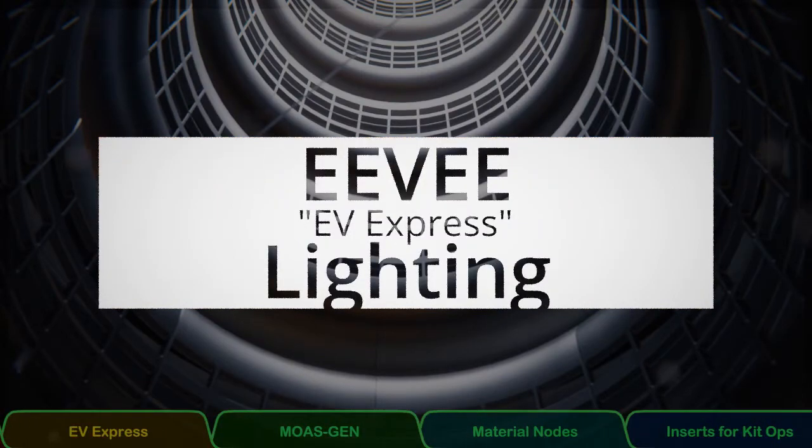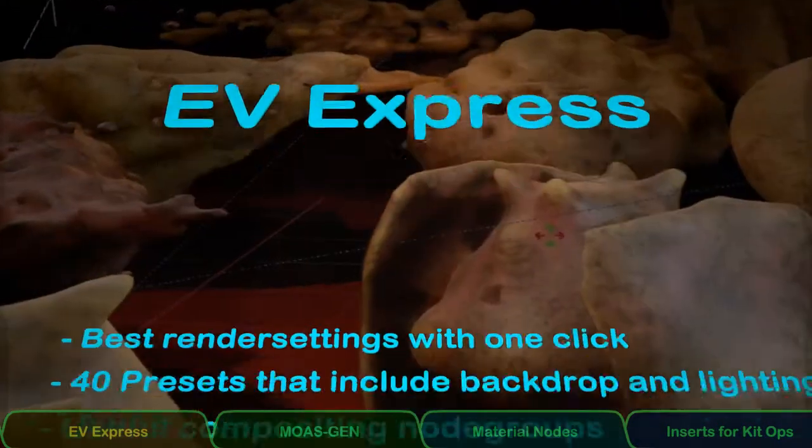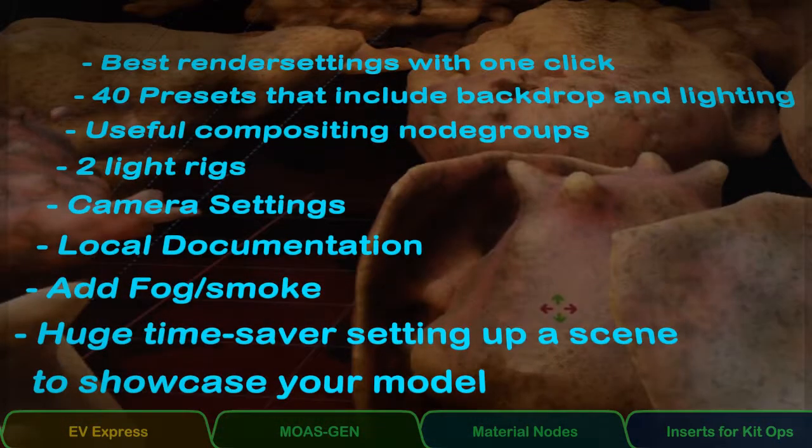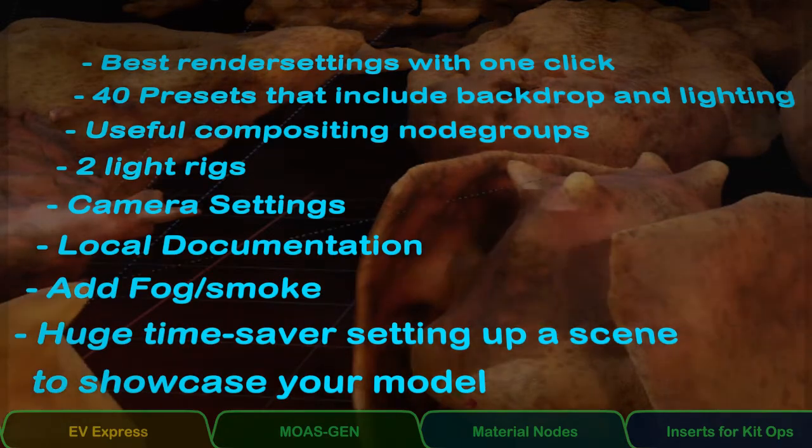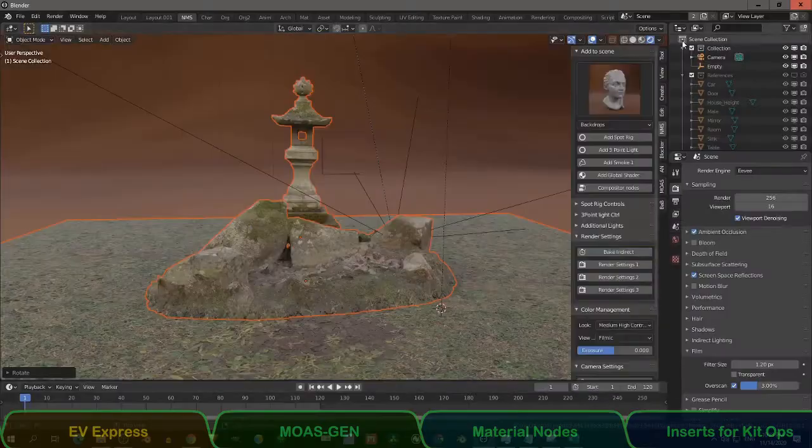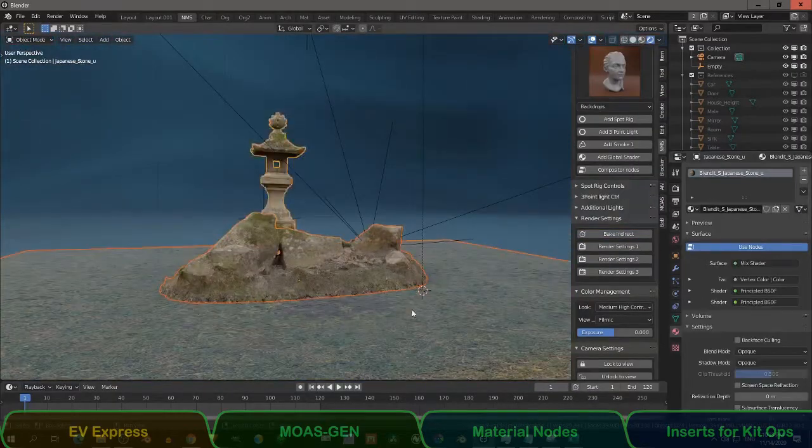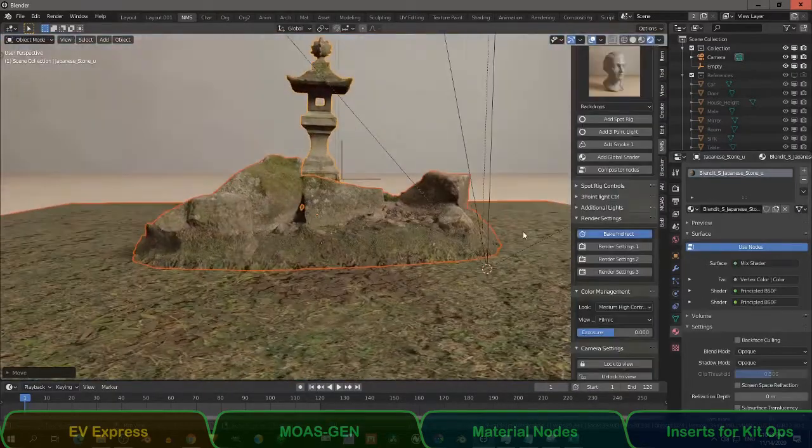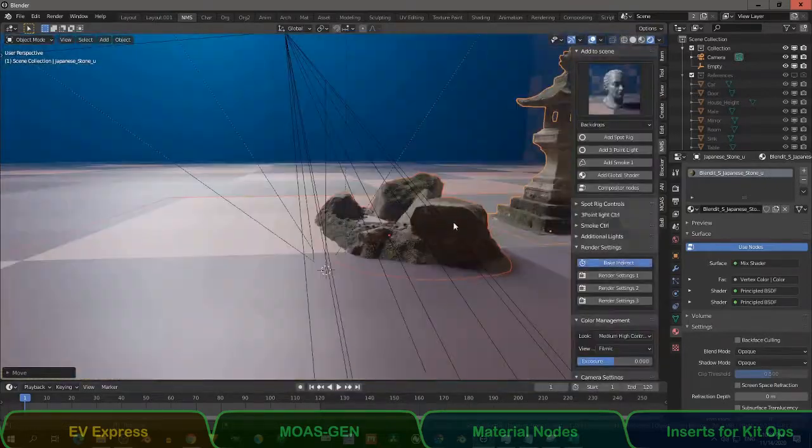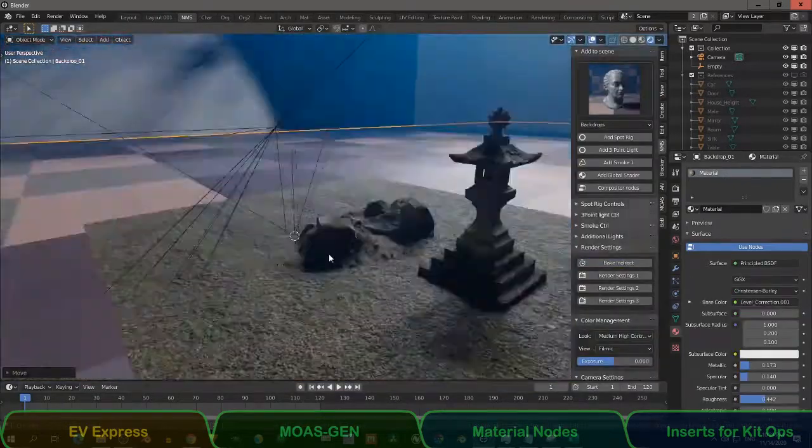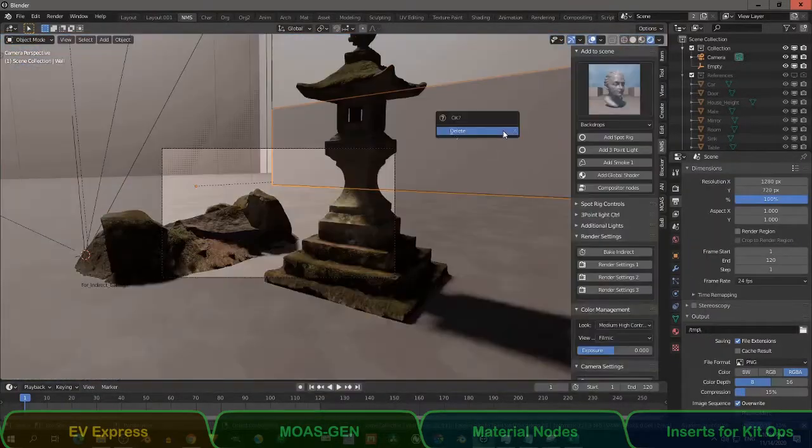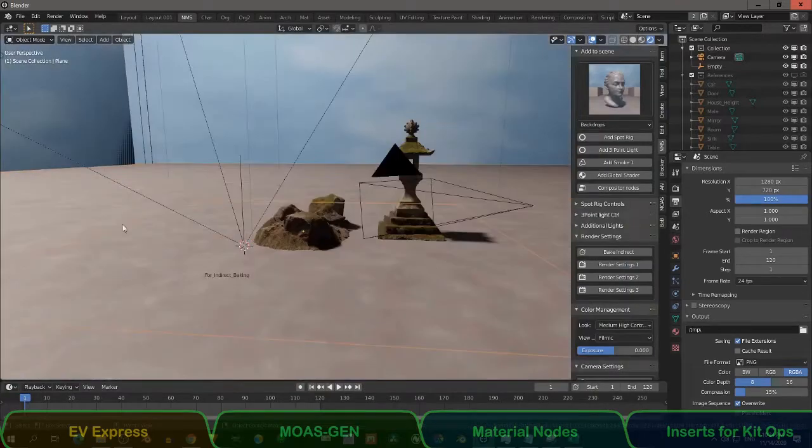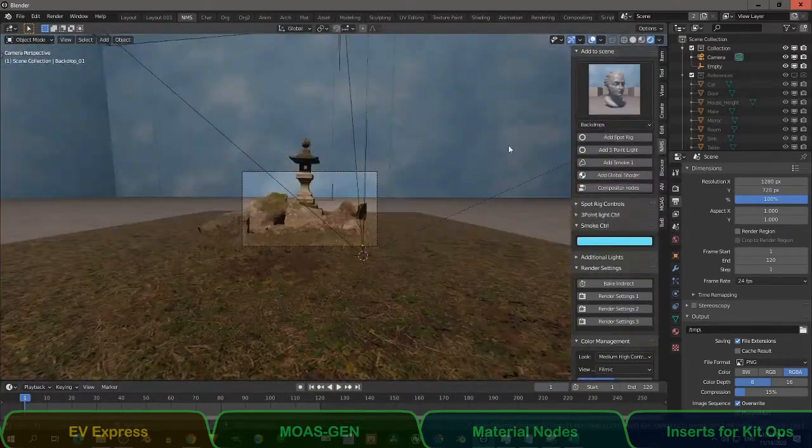Eevee Express. Eevee Express is an addon I use every single day. It has two light rigs, 40 presets with backdrops and lighting setups. Because the addon takes care of render settings, irradiance, volume, reflections probe, light settings, you can set up a scene very fast for the Eevee render engine.